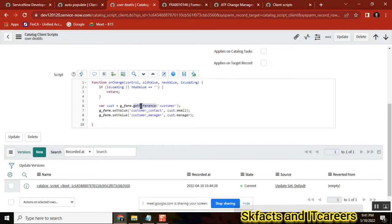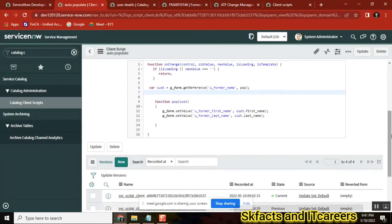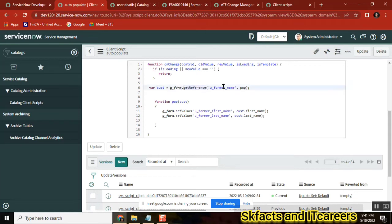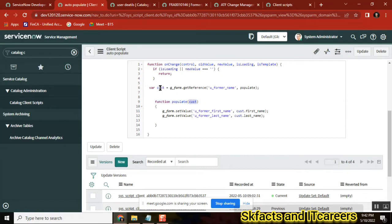So maybe I want to use get reference only — I don't want to use a server-side call — but how effectively can I use get reference for the same purpose? You use get reference only, but you use a callback function. See this code — the purpose is the same, but here where cust equals g.getReference of the field name, I am using one function. You can give any name — a, b, c, x, y, z — I am calling a function here, and I am defining that function separately.